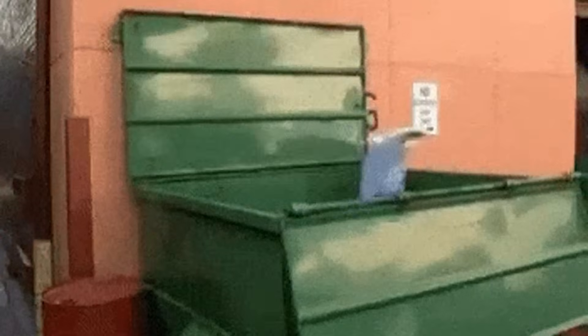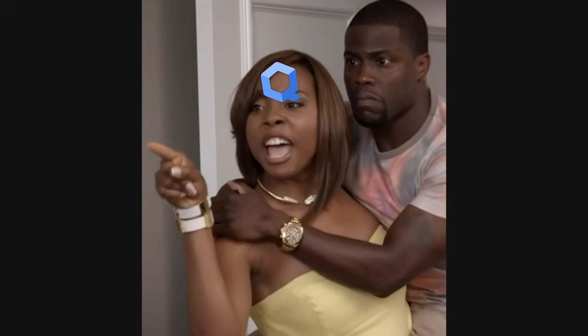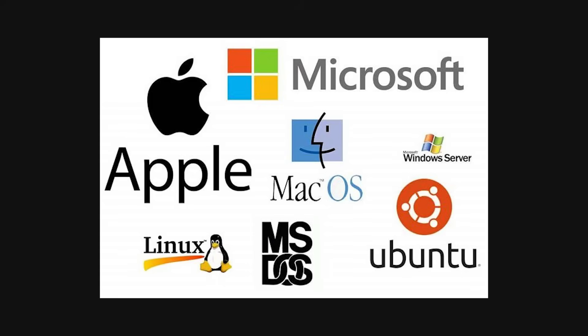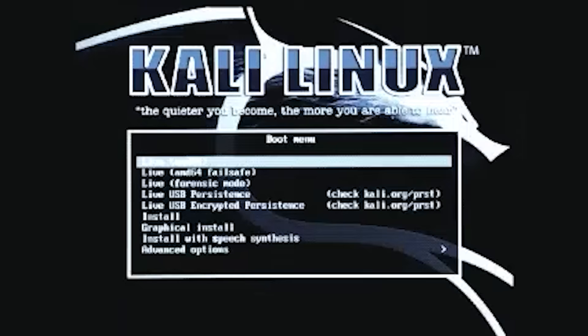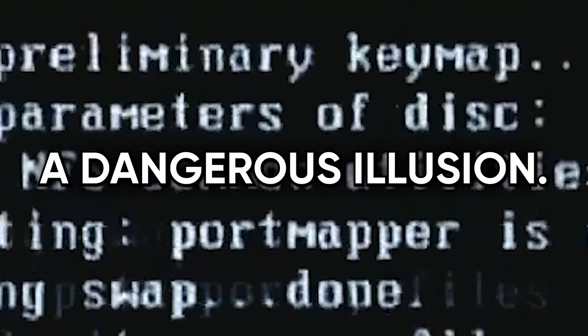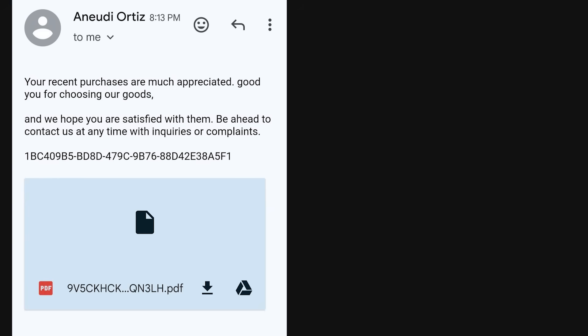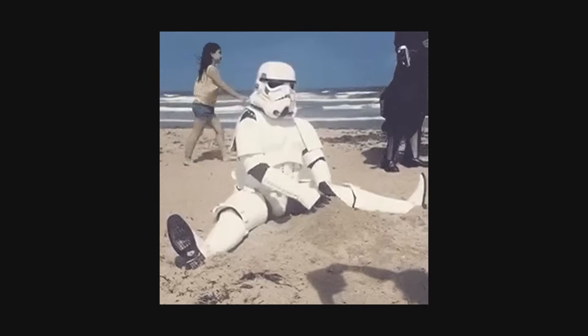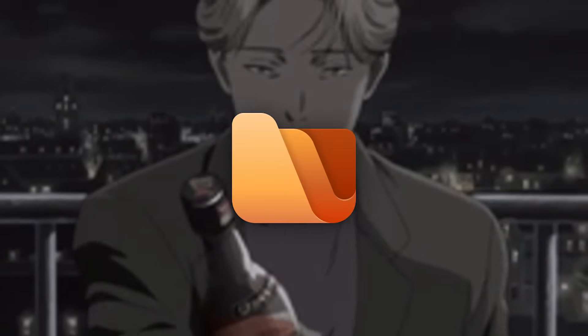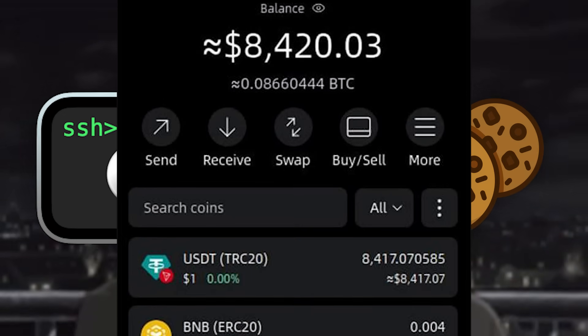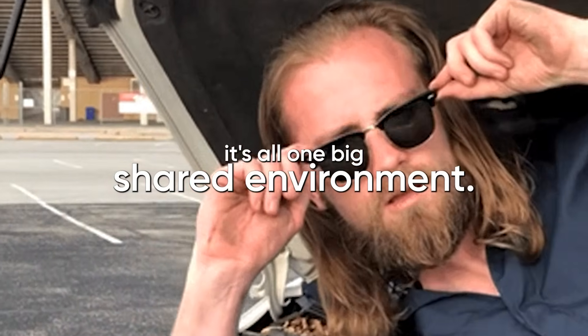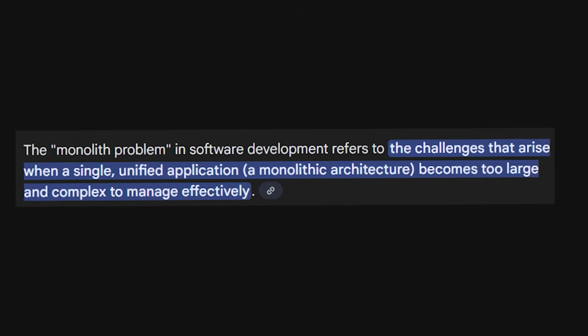Qubes OS is the operating system nobody talks about — not because it's obscure, but because it's actually difficult to use. Most people would rather stay cozy inside their digital dumpster fires than put in the effort to learn something that actually protects them. Here's the problem with every OS you've ever used — yes, even Kali Linux. They all operate under a dangerous illusion: that if one app gets compromised, the damage is contained. That's a complete lie. When you open a sketchy PDF or click a malicious link, that malware doesn't politely stay in its sandbox — it reaches straight into your system grabbing your files, your SSH keys, your saved browser sessions, your crypto wallets — everything. Under the hood, it's all one big shared environment. This is called the monolith problem, and it's why a single mistake can burn your entire digital life to the ground.